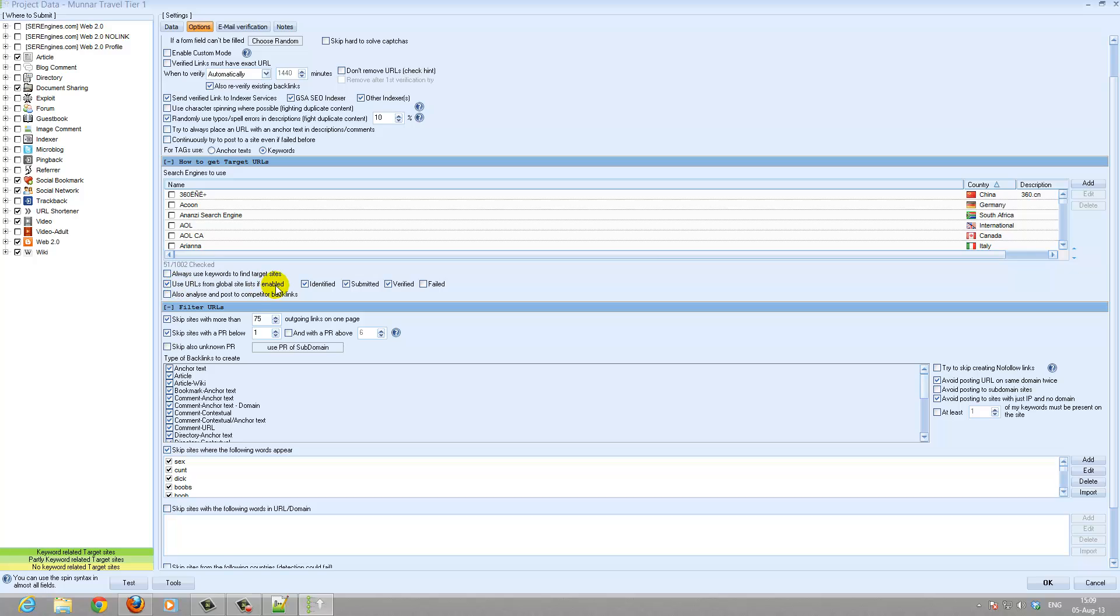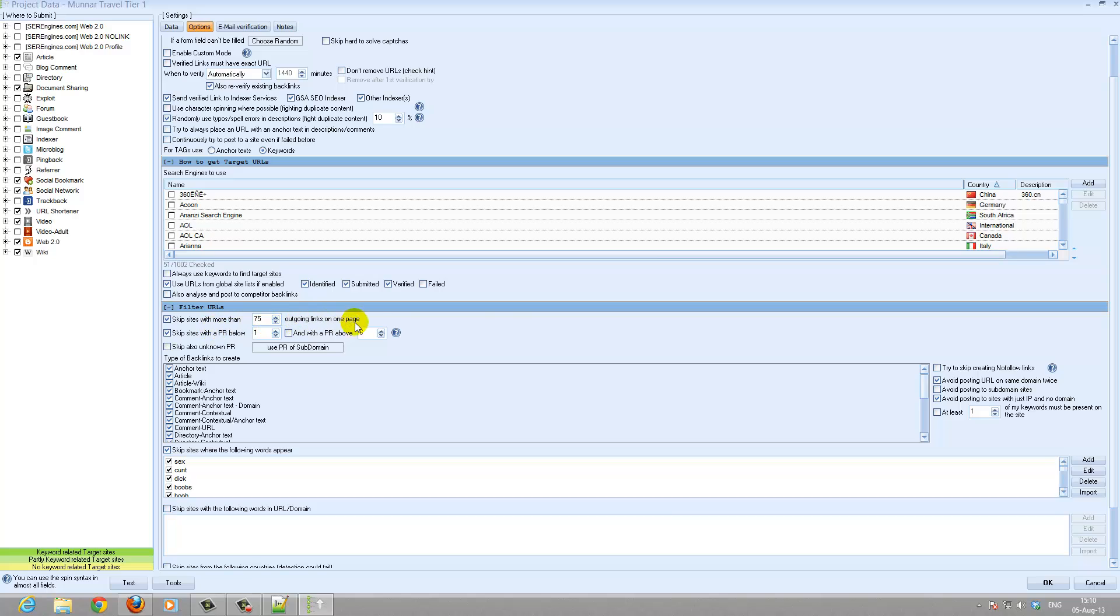I use all from global site list: identified, submitted and verified. Some people don't use identified, I like to use them. For tier 1 I do not submit to site with more than 75 outgoing links on one page because those are seen as link farms and I don't think having a link on those type of pages can be of any good.